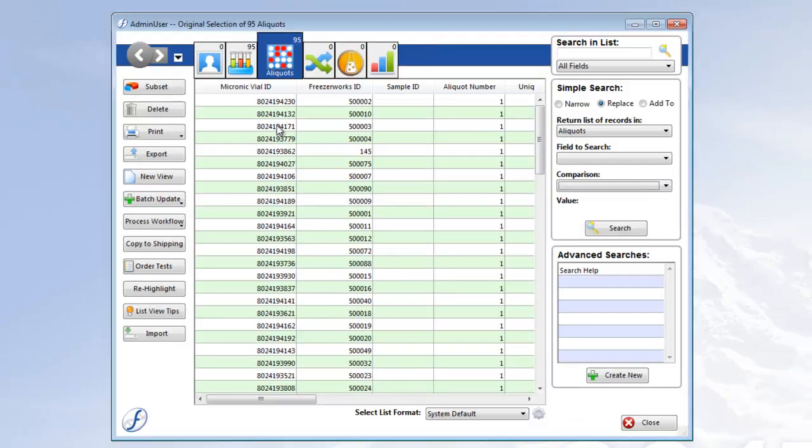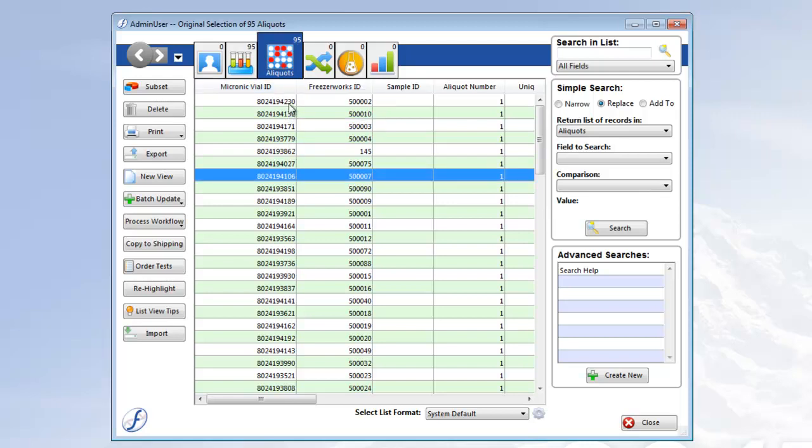And since we were searching, we're taken to the landing page list view where the aliquot records matching the scanned values are listed.